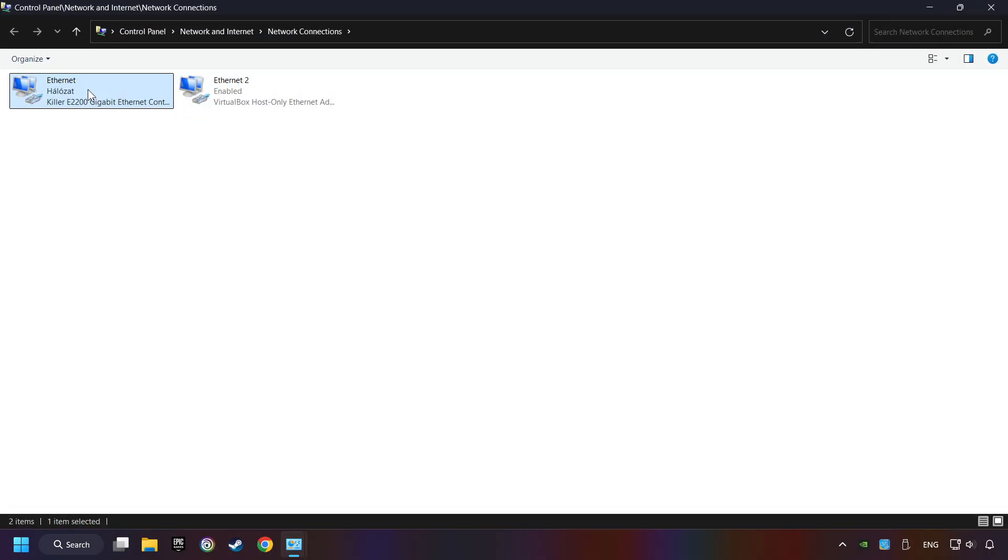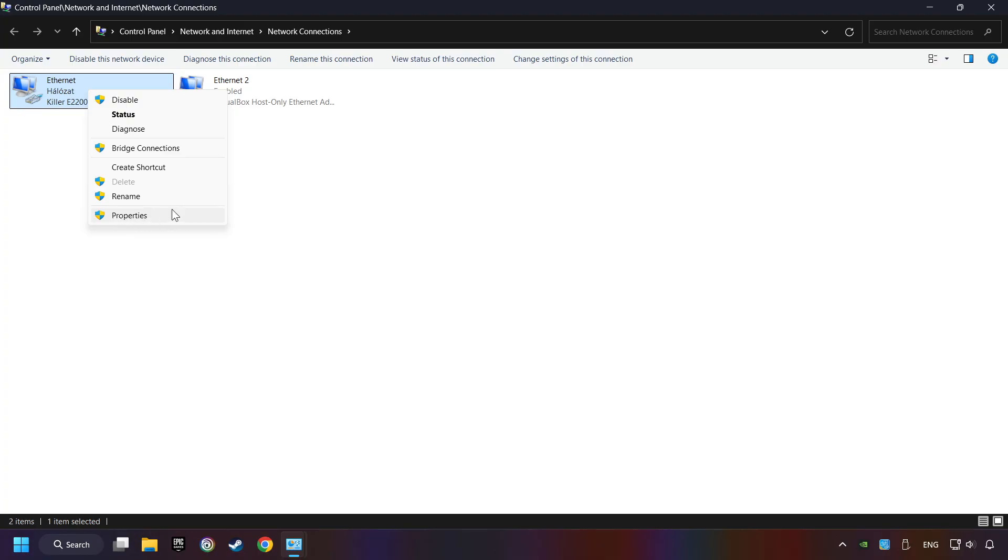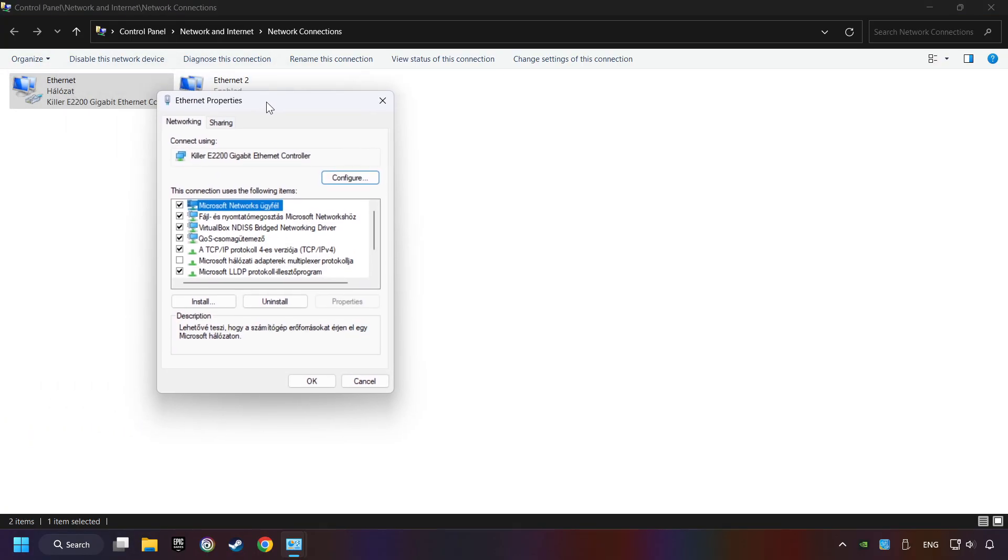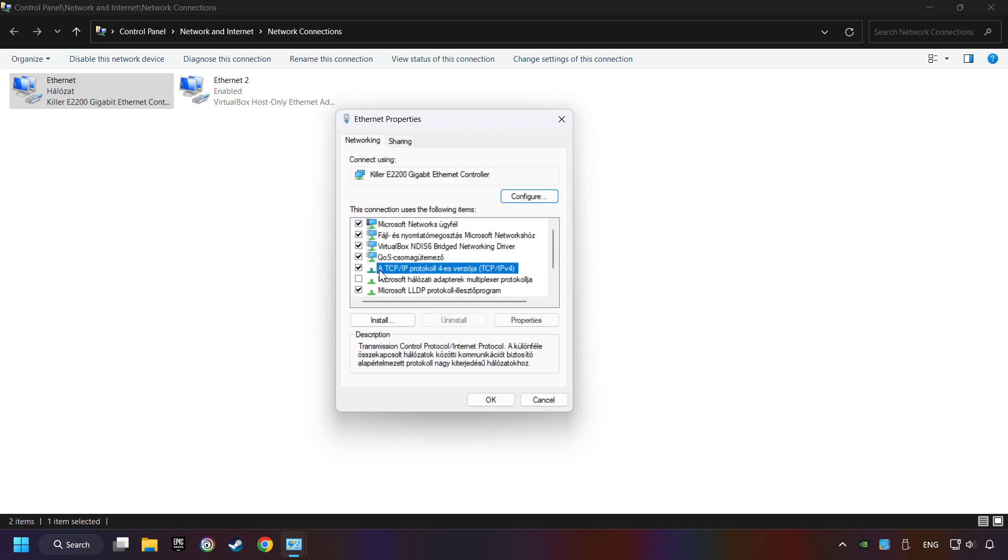Right-click your network and click Properties. Select TCP/IP Protocol Version 4, then click Properties.